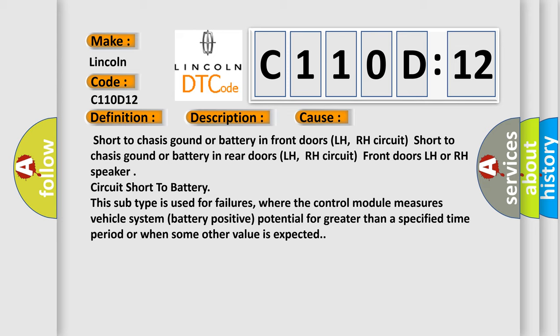This subtype is used for failures where the control module measures vehicle system battery positive potential for greater than a specified time period or when some other value is expected.